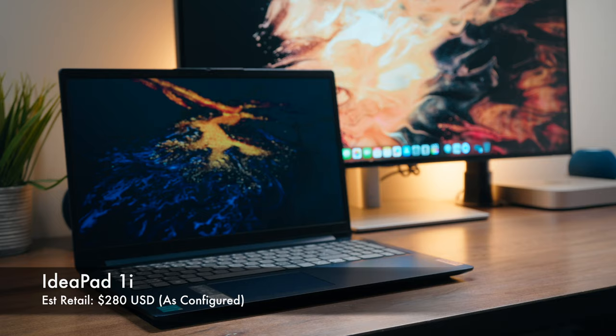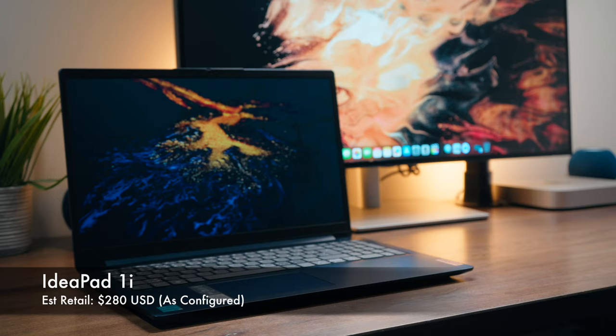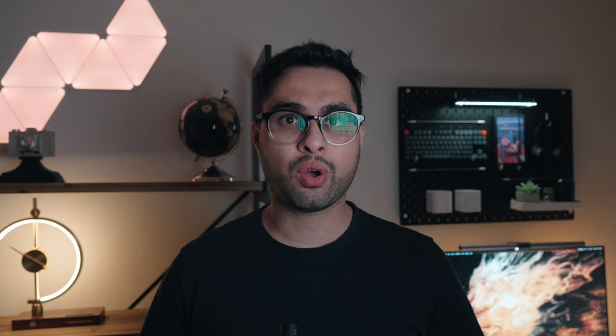With an approximate retail price of $280 US dollars, the IdeaPad 1i is more or less an ultra budget Windows laptop. Keep in mind you get Windows 11 S mode by default, but you can actually remove the S mode entirely. I made a video on it. I'll leave the link somewhere above there. But anyway, you can definitely check that out.